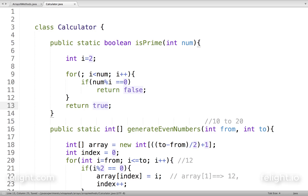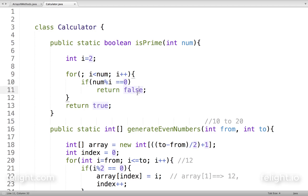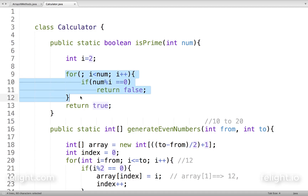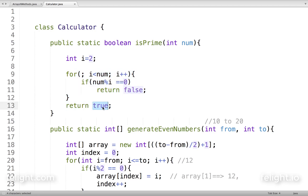A prime number is a number which is divisible by one and itself only. So what I'm trying to do is divide that number from two up to that number — not by that number itself. If it is divisible, then it is not a prime number, so I return false. If the loop executes successfully, then obviously it is a prime number, so I return true.